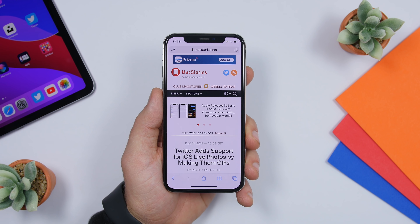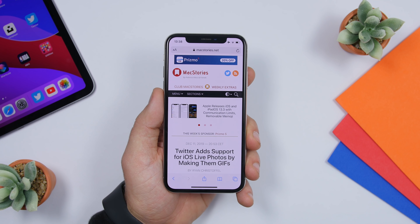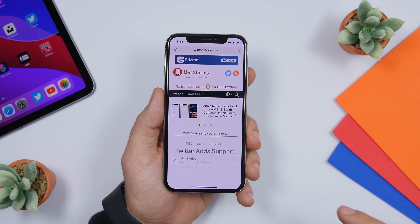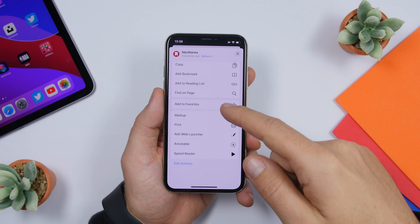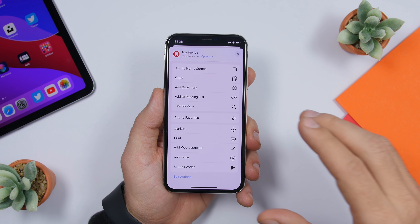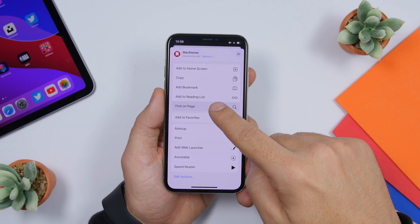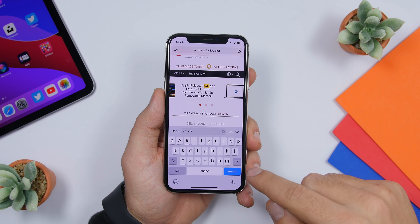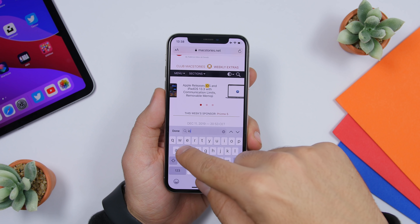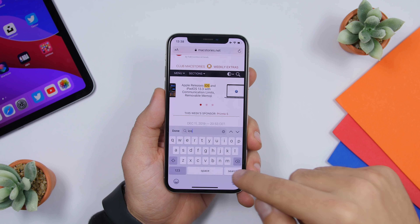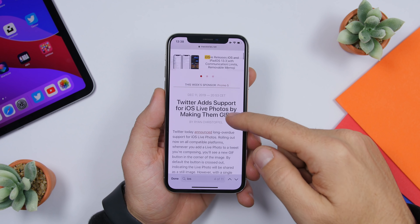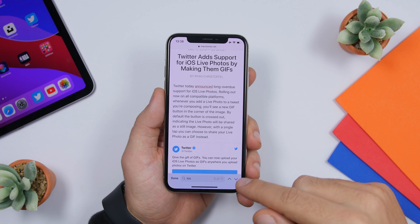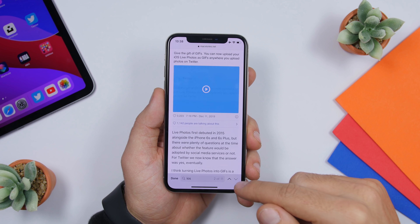When browsing a web page on Safari and you want to find a particular word, tap the share button, swipe down, and you'll find a button that says 'Find on Page.' Tap it and you can find anything you want on that page — it will highlight all words that correspond to what you're searching for.